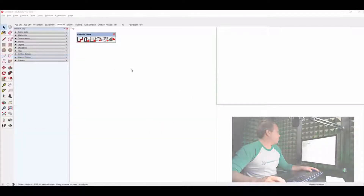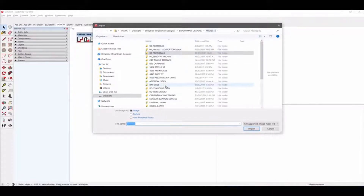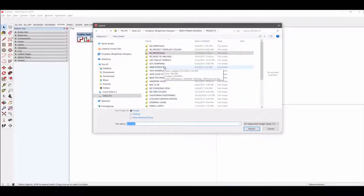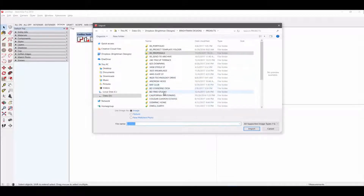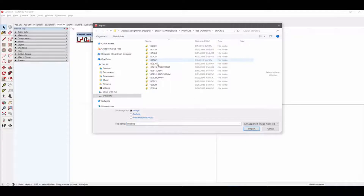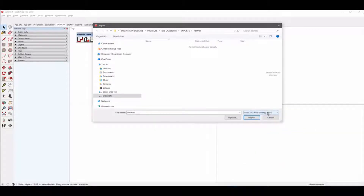If I go to File and choose Import and pull in a... let's see, projects. We've got all kinds of new projects. I'm trying to think of one that we might have some good CAD for right now. I know I have some exports here. I want to set these to CAD files — DWG.